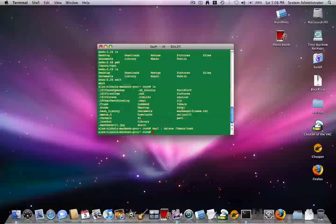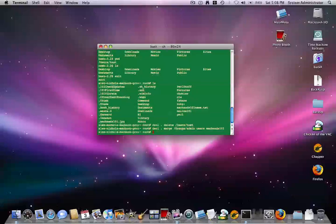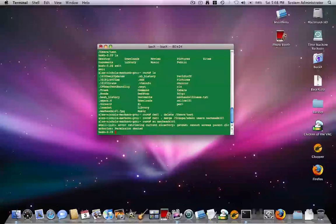So yeah. Here's also how to, sorry, I just deleted the user test. How to grant a user administrator privileges. I want to type dscl space dot space merge space slash groups slash admin space users space, and then the username. I'm going to make MacHeads101 an admin. Okay. So now MacHeads101 is an administrator.